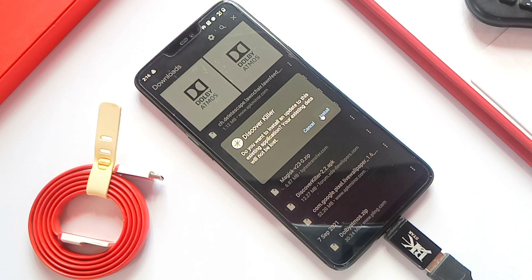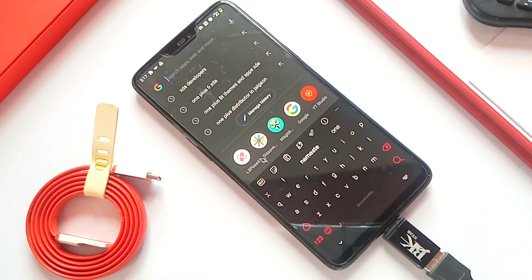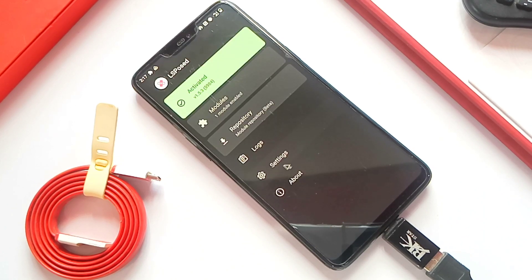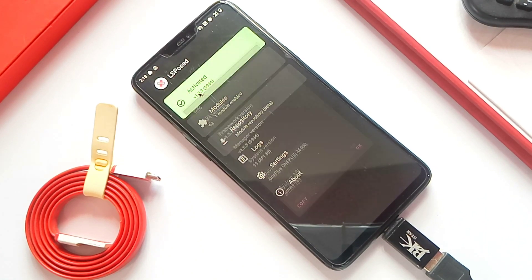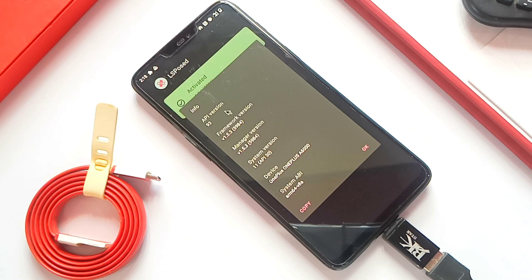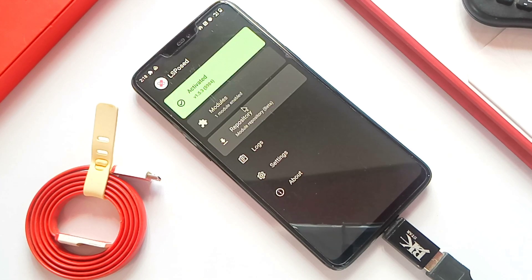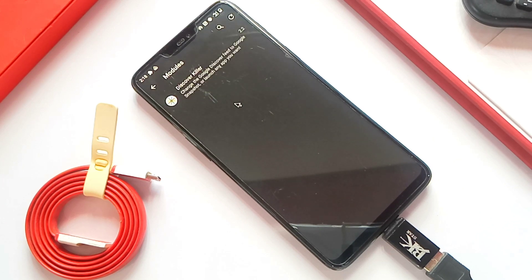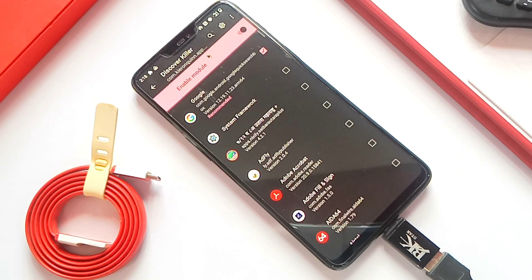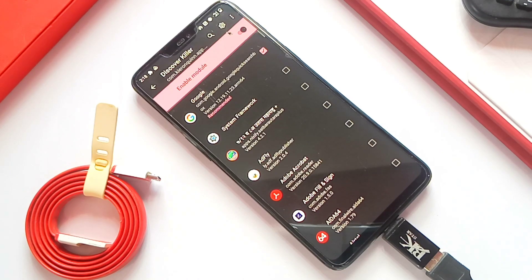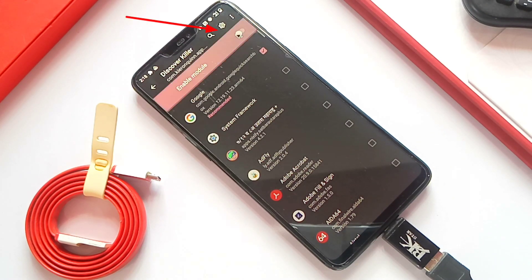After the reboot, download the Discover Killer APK and install it as a normal APK file. Now go to the app drawer and search for the LSPose app - you can also use the EdXpose module, both are similar, use any one of them. After opening the app it will ask for root permission - give it. On the top you will see the 'activated' message; if not, you have to repeat the installation of modules in the Magisk app. In the module tab you will see which supported modules are installed. Here you will see the Discover Killer module - just tap on the enable module switch.